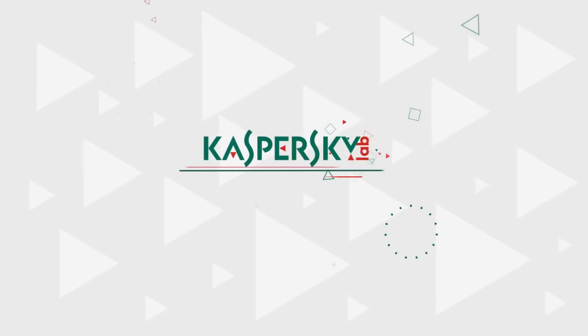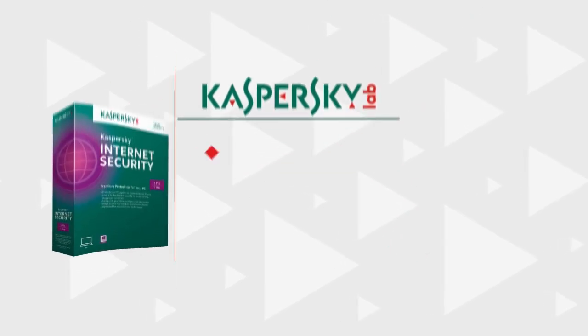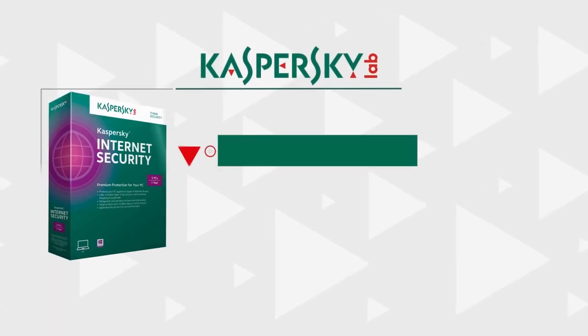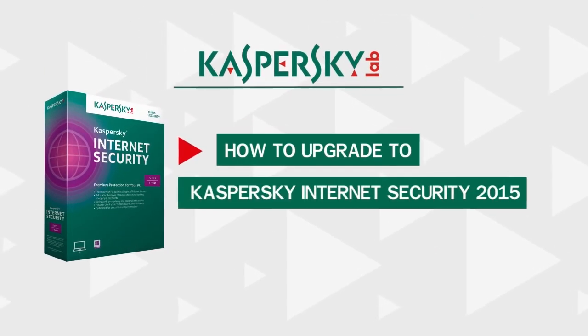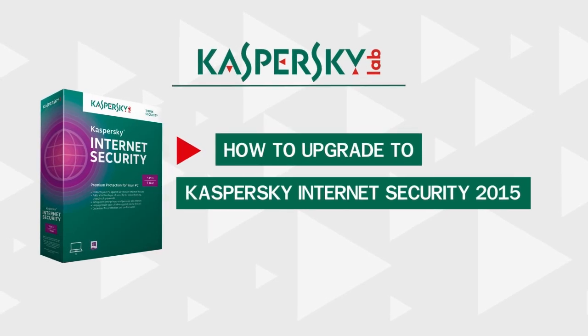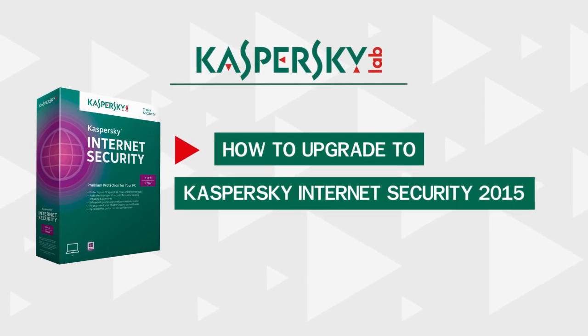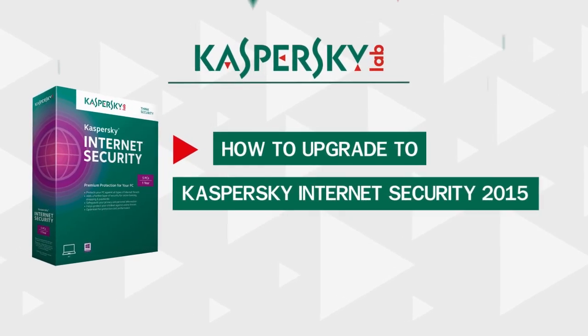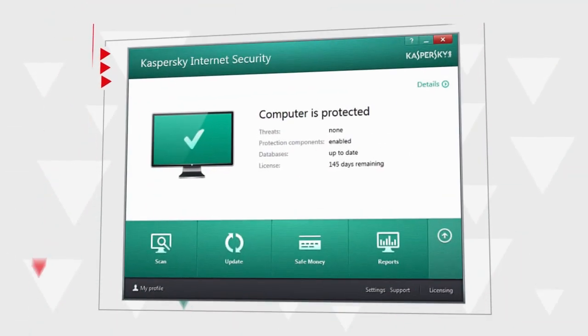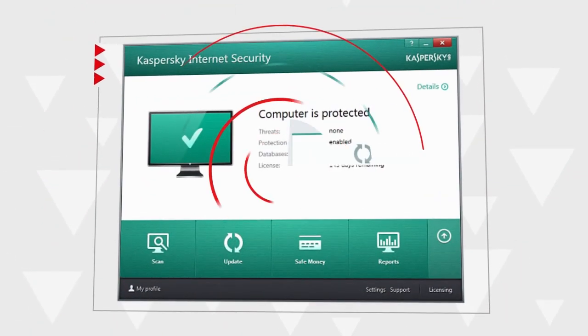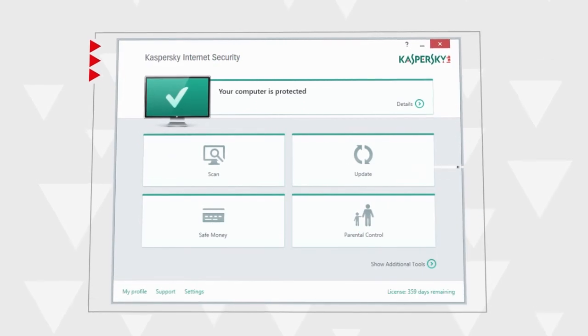In this video, we will explain how to update older version of your antivirus to Kaspersky Internet Security 2015, keeping all the settings and active licenses intact.